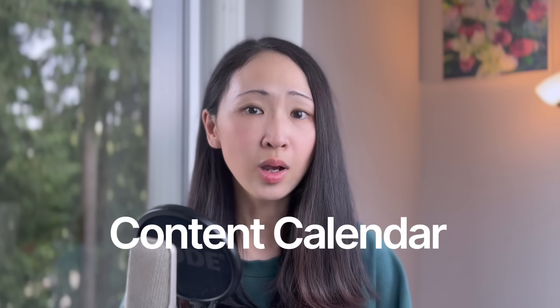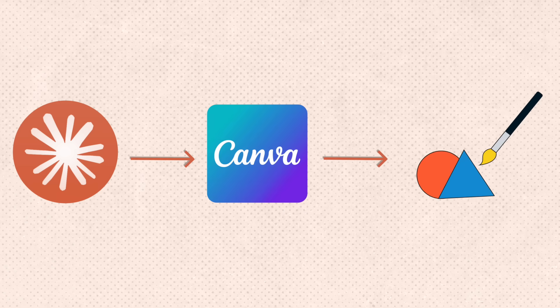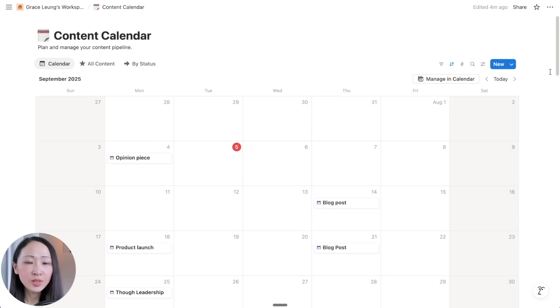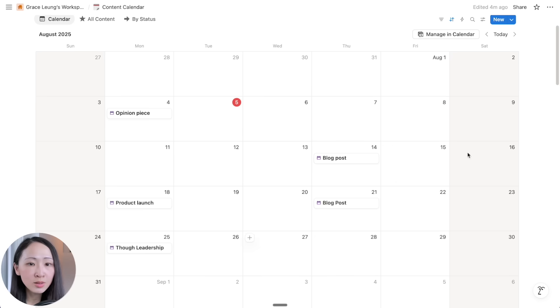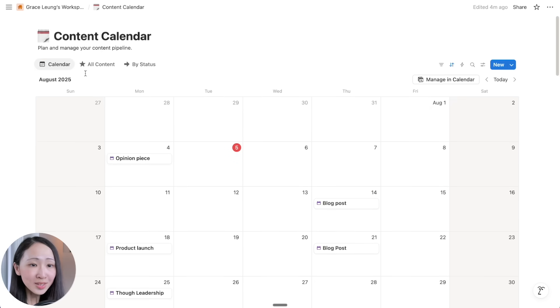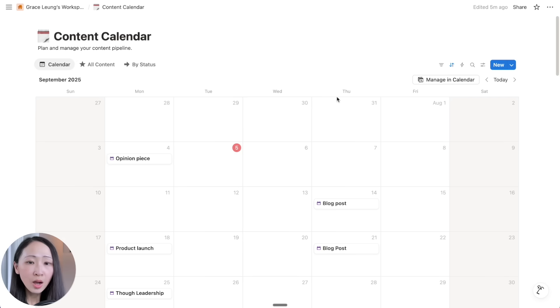Probably the most common use case is managing your content calendar. We all love Claude's writing — it's natural and human-sounding. So if you're also using Notion to manage all your content or social posts, you can now let Claude draft and even design graphics for you together with the latest Canva MCP. For example, I have this content calendar on Notion that contains all the content planned across different social platforms, broken down by status, publish date, content type, and platform.